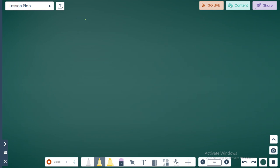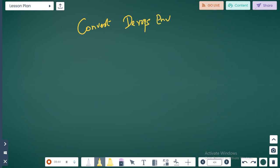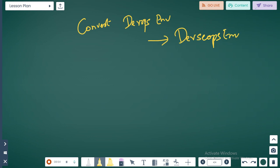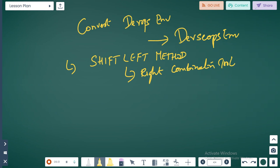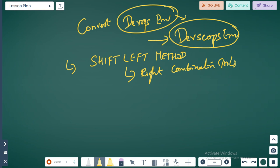The next thing to understand is how you can convert a DevOps environment to a DevSecOps environment. This is called the shift left method. Make sure that everyone is on the same page — your dev, testing, integration, and application owner teams. Then using the right combination of tools, you convert your existing DevOps environment to a DevSecOps environment.